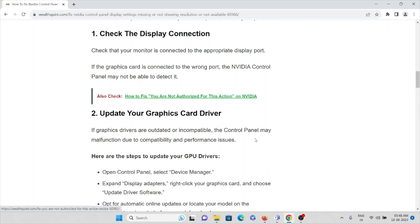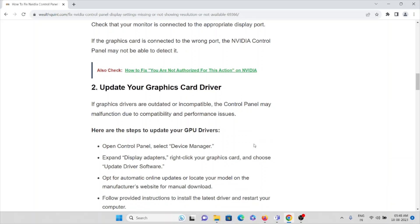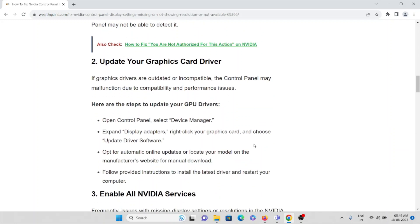The second method is to update your graphic card driver. If the graphic drivers are outdated or incompatible, the control panel may malfunction due to compatibility and performance issues. To update your GPU drivers: open the Control Panel, select Device Manager, expand Display Adapters, right-click on the graphic card, then choose Update Driver Software. Opt for automatic online updates or go to the manufacturer's website for a manual download, then follow the instructions to install the latest driver and restart your computer.